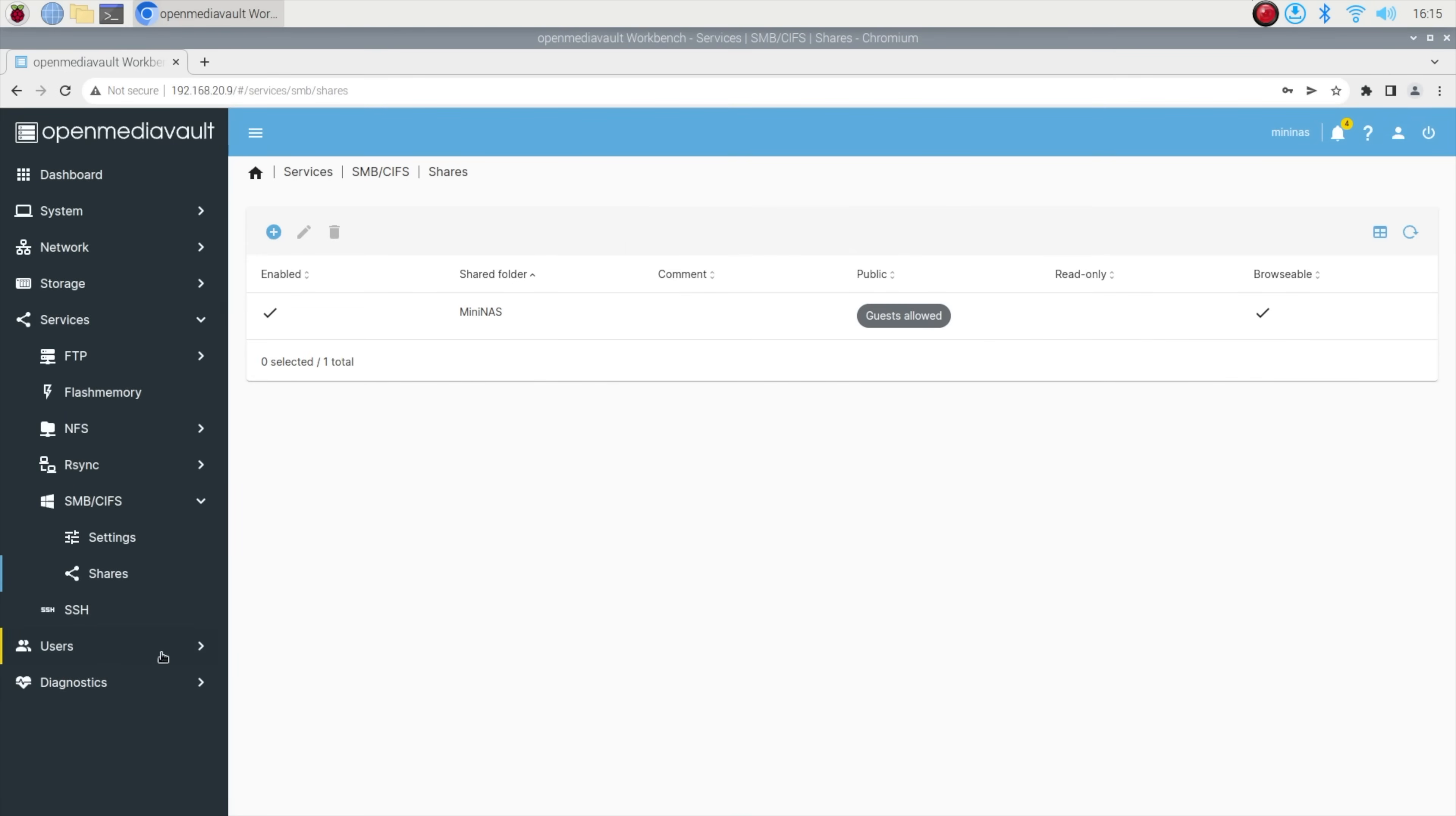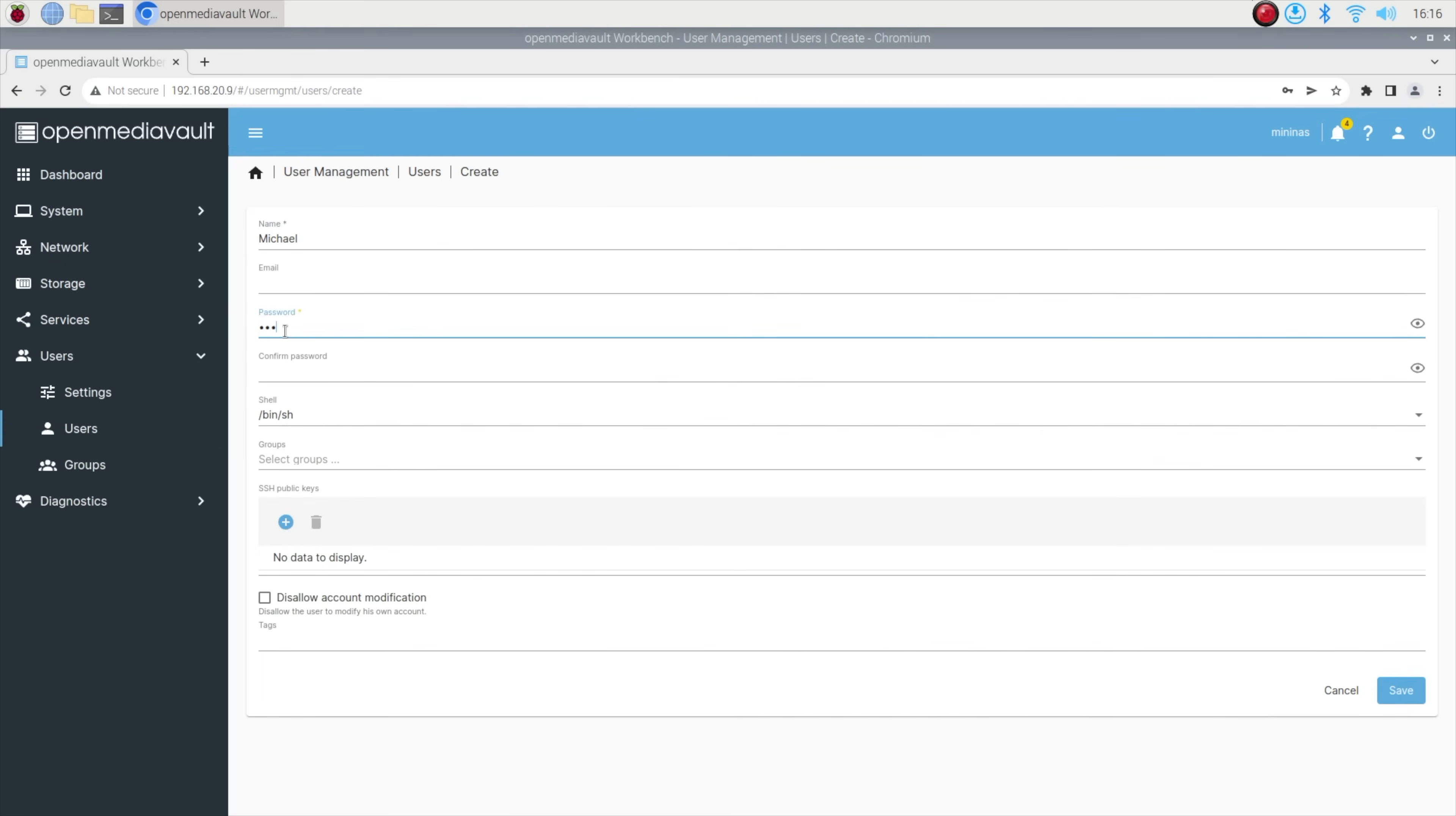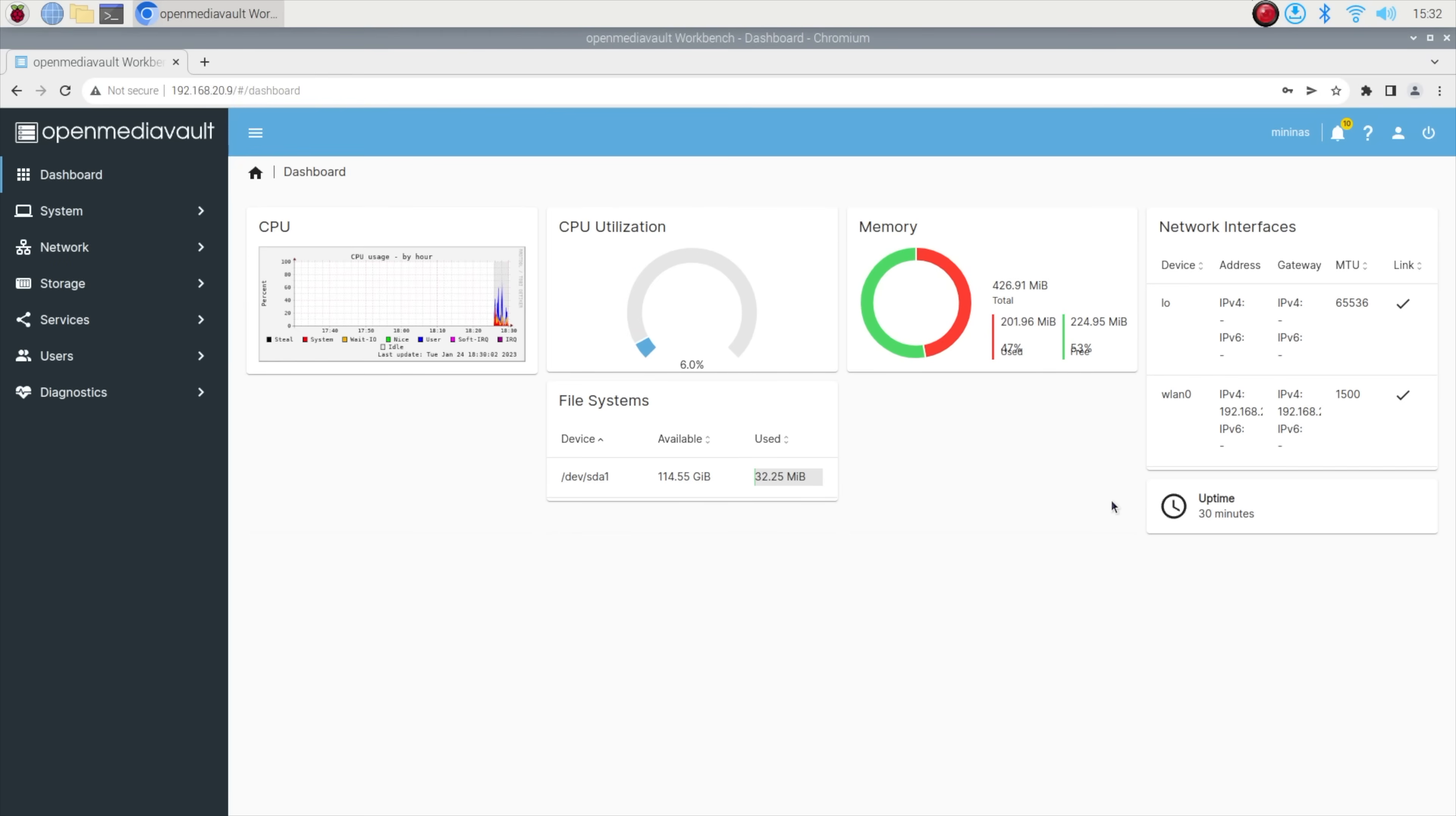You can also create user accounts with different access rights and set up a dashboard to monitor your Mini NAS through the web interface.